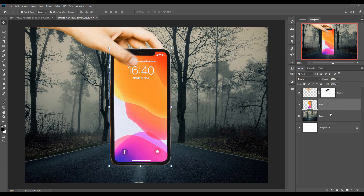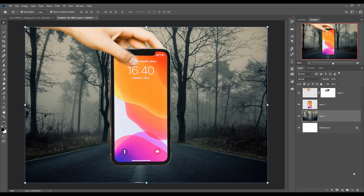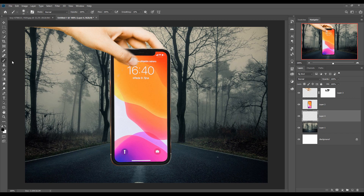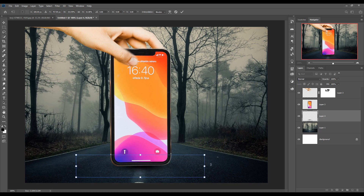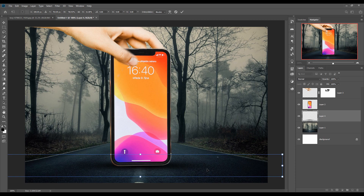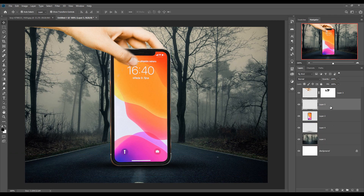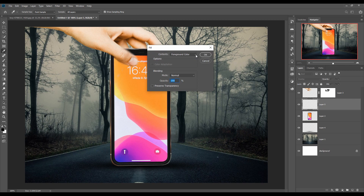Now we are going to make a shadow, because shadow is very important — it provides an amazing realistic look. Simply take a blank layer, go to Brush, make the foreground color black, and adjust the size of your brush. Then take a new layer, select Overlay blend mode, go to Fill and select 50% Gray, then press OK.